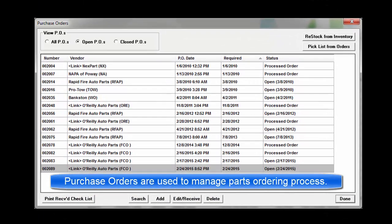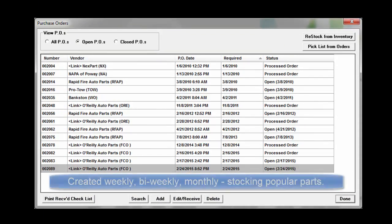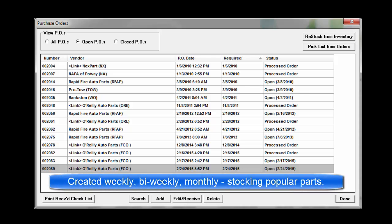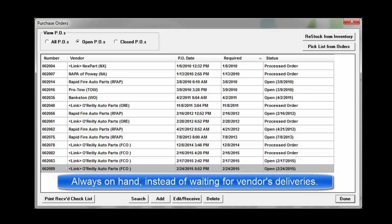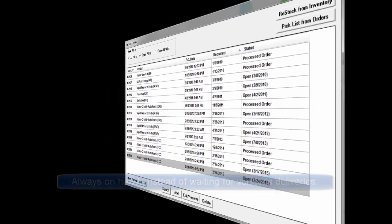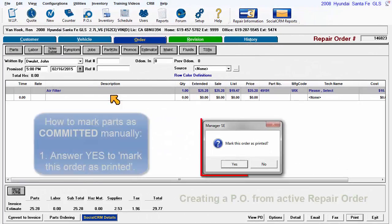Purchase orders are documents used to manage the parts ordering process. They may be created on a weekly, bi-weekly, or monthly basis to order popular inventory items for stock so that these are always on hand so shops are not waiting on the vendor to deliver them.